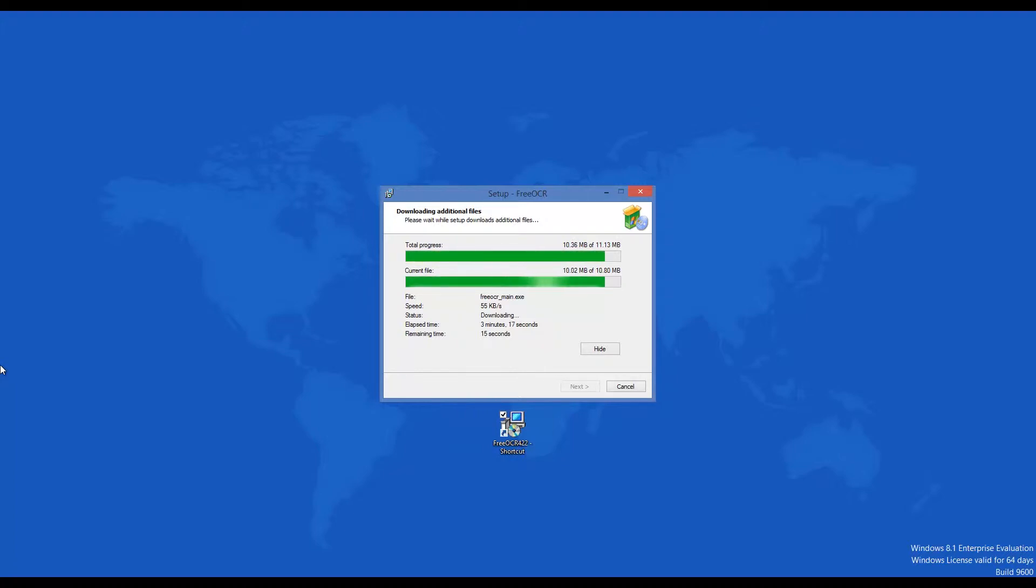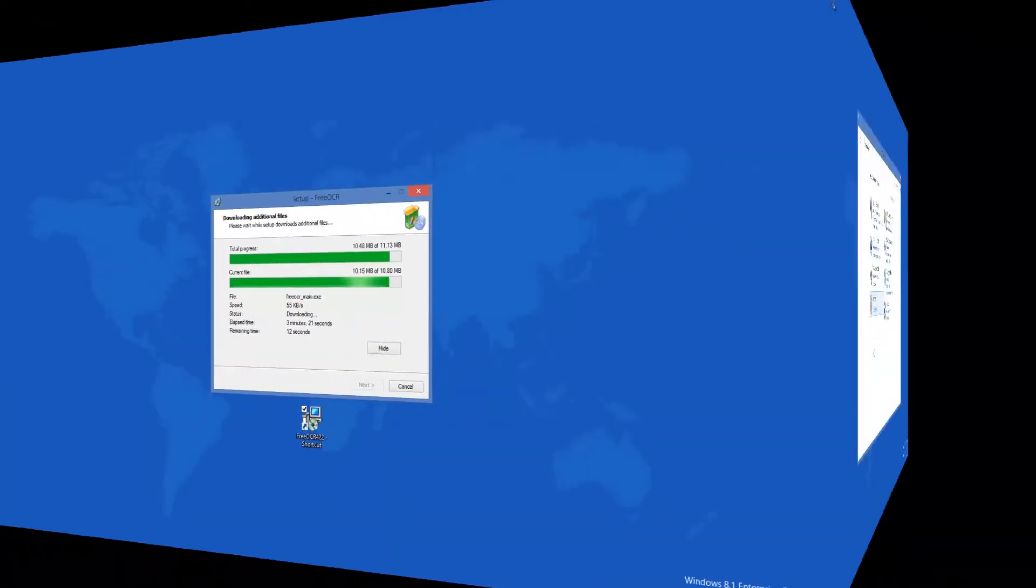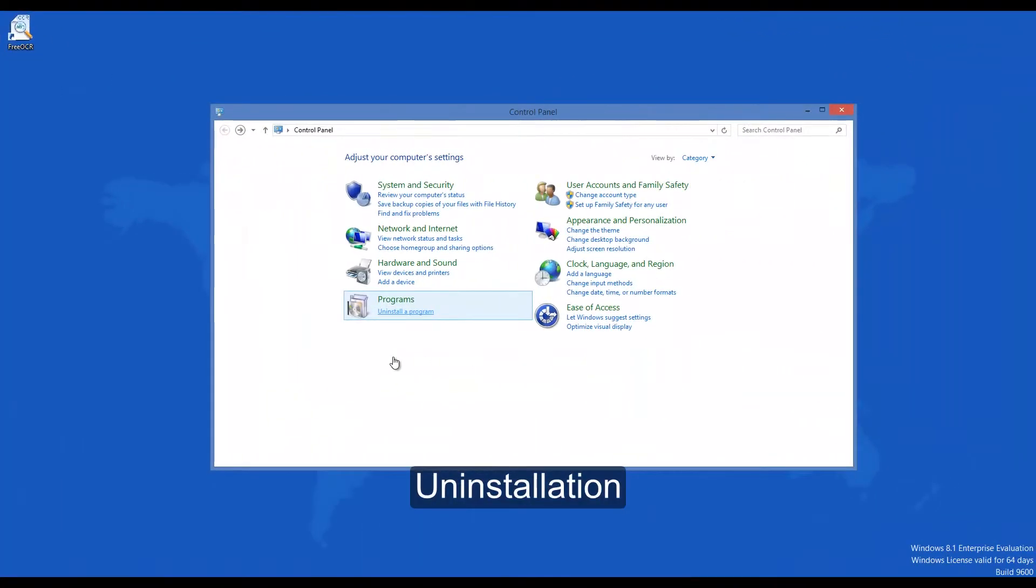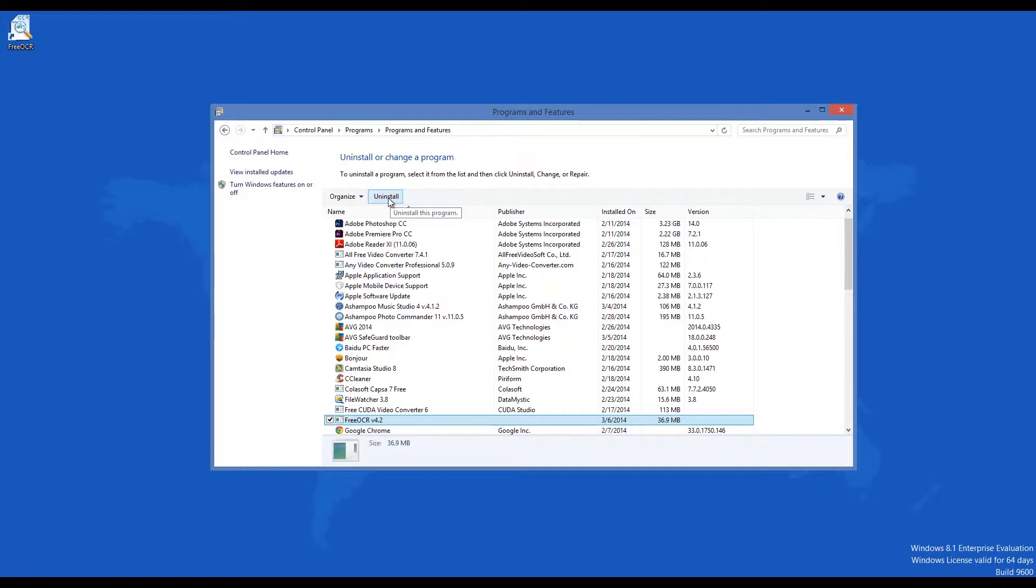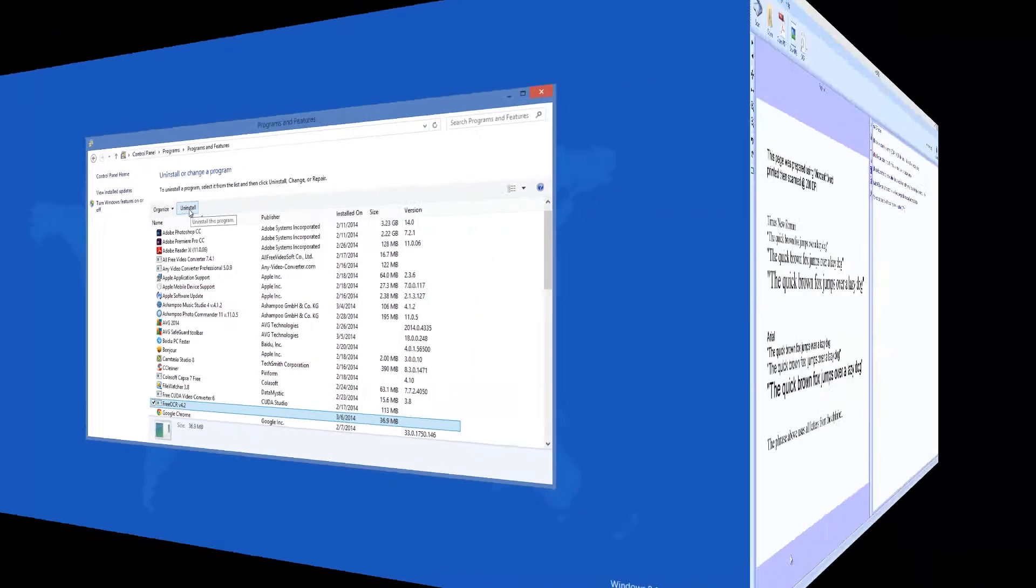It should be installed very quickly. If you decide to remove the app, you can go through Programs and Features in your control panel and just click uninstall. After a few minutes, all trace of the software will be gone.